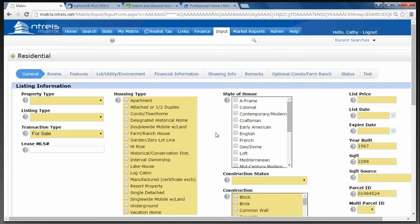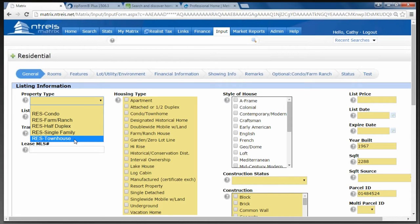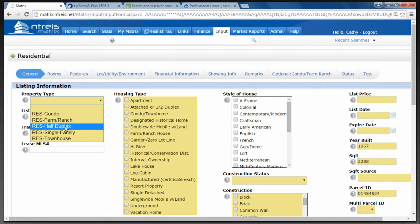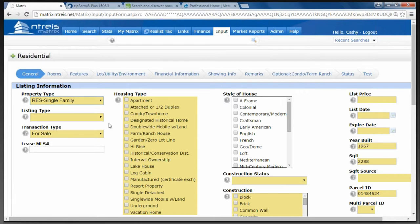The listing input form is designed to be as close as possible to the listing input function. We're going to start off with filling in the Property Type. You have five property types in residential: Condo, Farm and Ranch, Half Duplex, Single Family, and Town Homes. Condos and town homes are defined by their deed. Farm and Ranch would be if it is a working farm or ranch where there are animals or crops being grown. A half duplex could be a triplex or duplex situation where they're only selling one unit. Single Family is just a regular house. In this situation I'm going to click on Single Family — that's the most common.